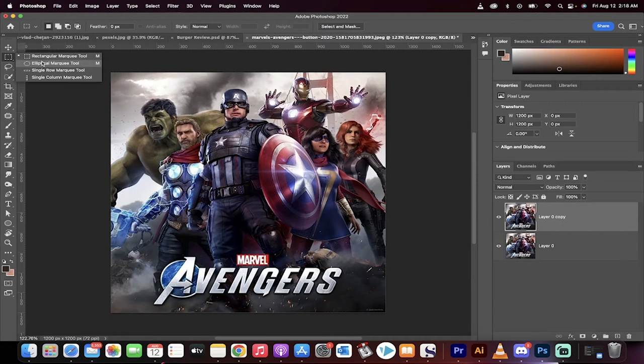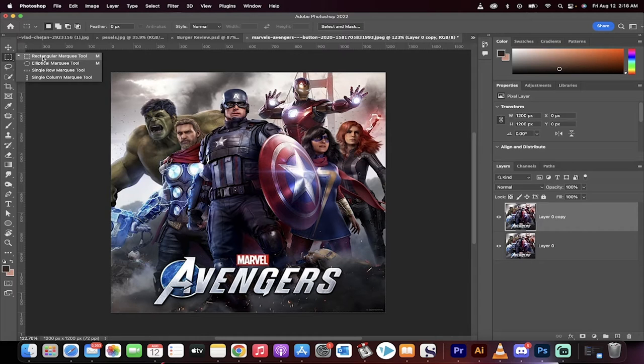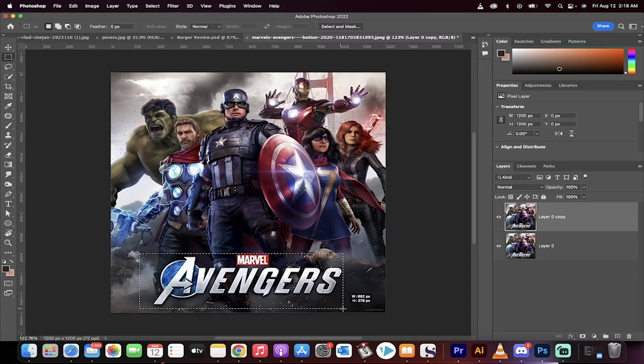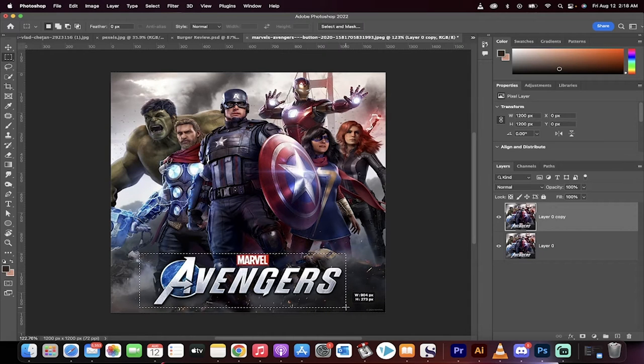Now I'm going to go over here to my elliptical or my rectangular marquee tool. In this case we're going rectangular and I'm going to draw around the selection just like this.